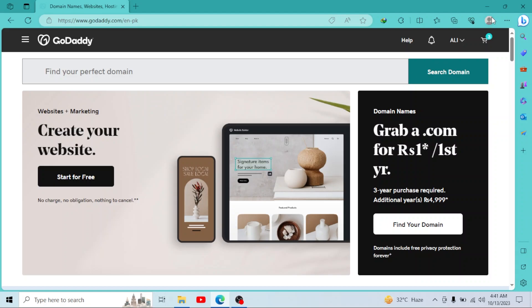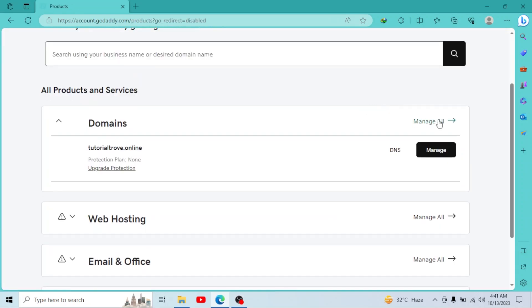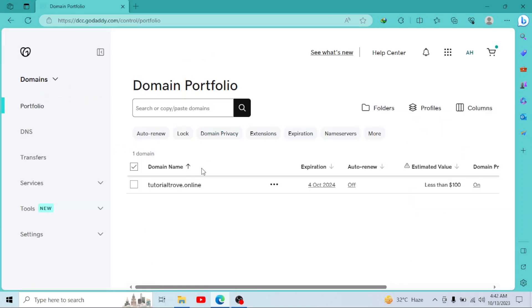Then click on your username, go to My Products, go to Domains, and click on Manage All. I have only one domain right now. You have to select your domain and then click on it.